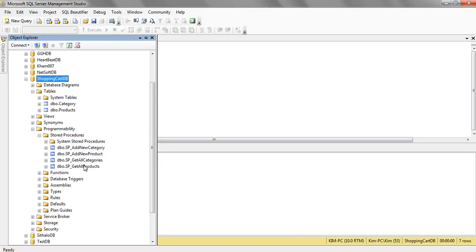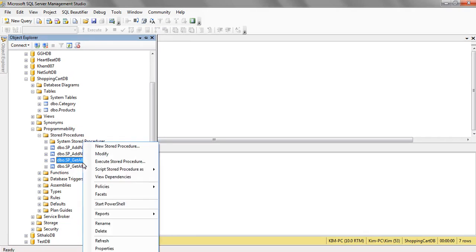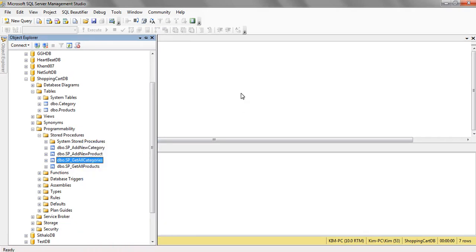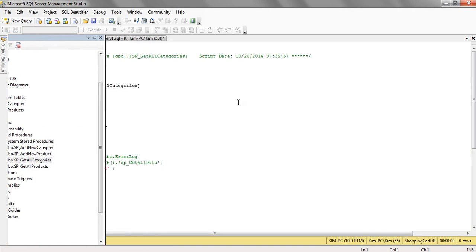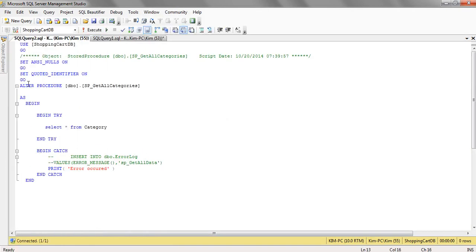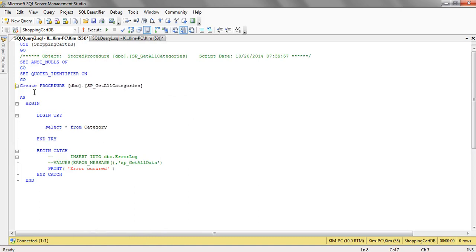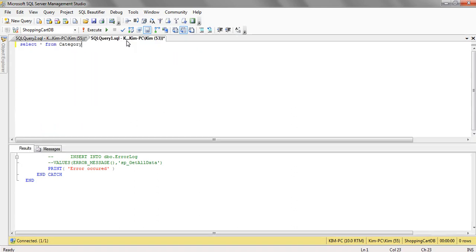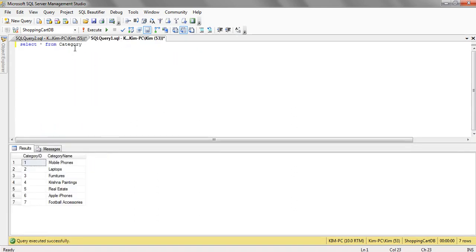Here we have created a store procedure getAllCategories. Like in order to create it this is the syntax createProcedure db sp underscore getAllCategories. And here we have select star from category the same query which we have written in the new query window.